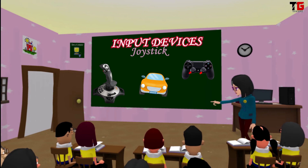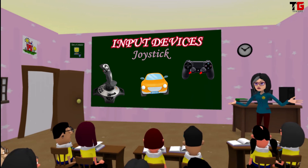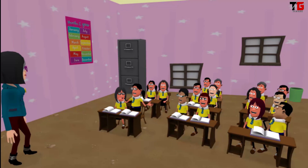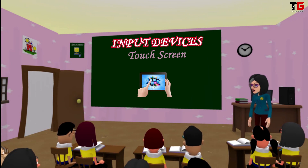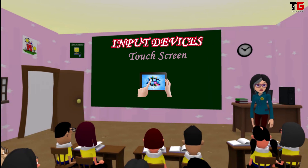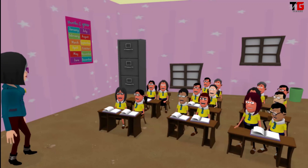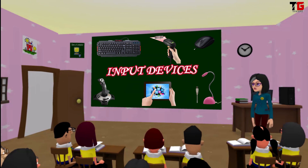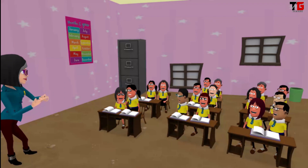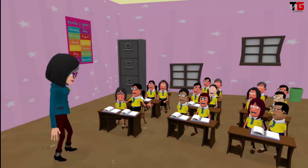Now, next input device is joystick. It is used to play computer games. It is used to control different movements in a game. Ma'am, I play a computer car racing game with it. Next is touchscreen — it is an input device through which data is entered by simply touching the screen. Our fingers act as the pointing device. Mobile phones and tablet PCs have touchscreen. Now quickly, tell me the names of all the input devices we have studied: keyboard, mouse, scanner, microphone, digital camera, joystick and touchscreen.